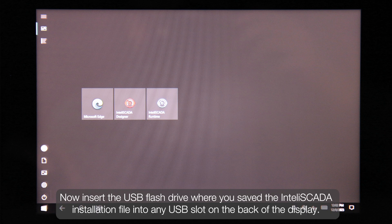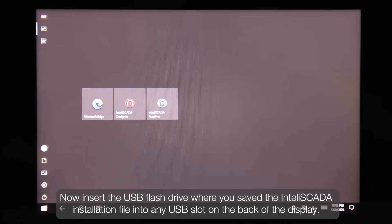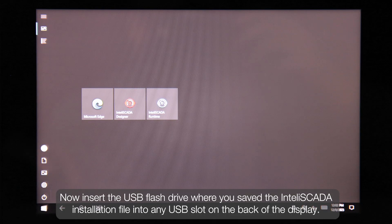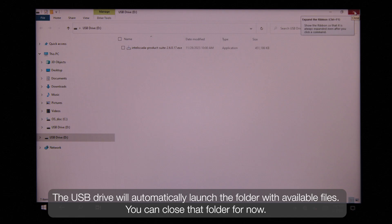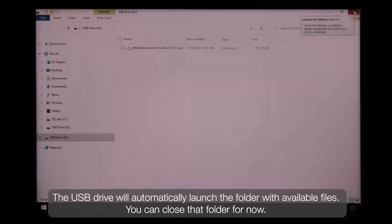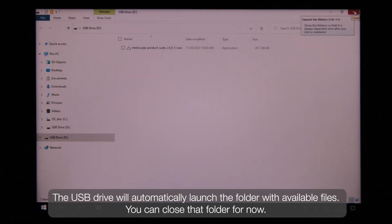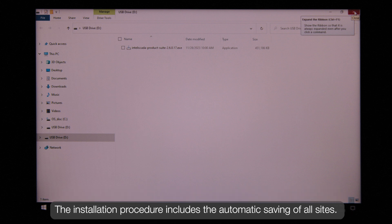Now insert the USB flash drive into any USB slot on the back of the display. The USB drive will automatically launch the folder with available files. You can close that folder for now. The installation procedure includes the automatic saving of all sites.